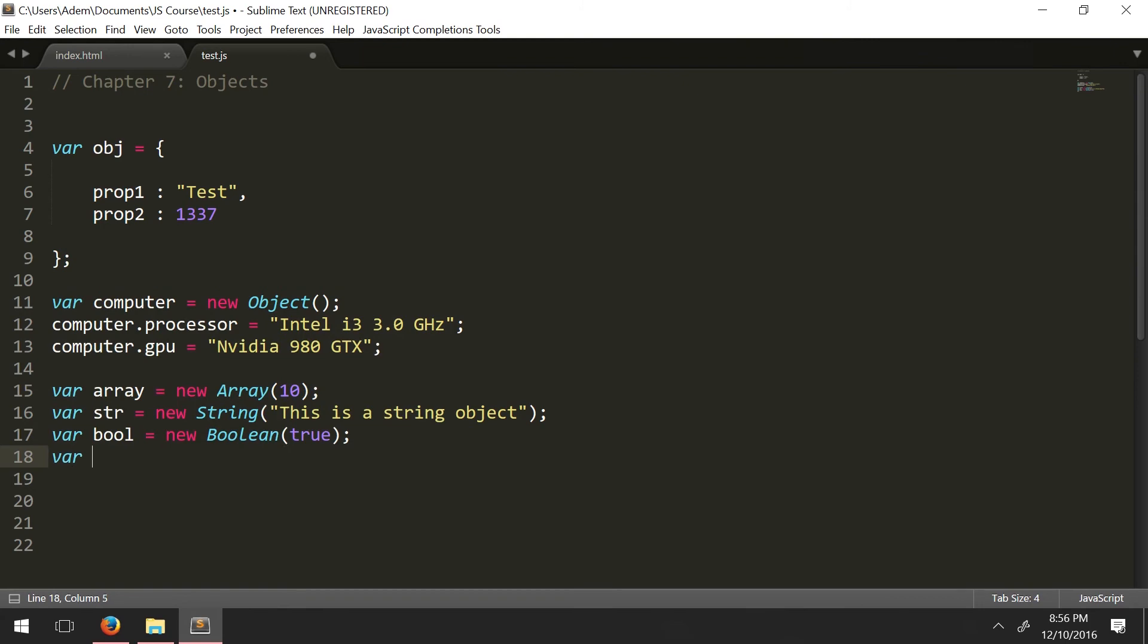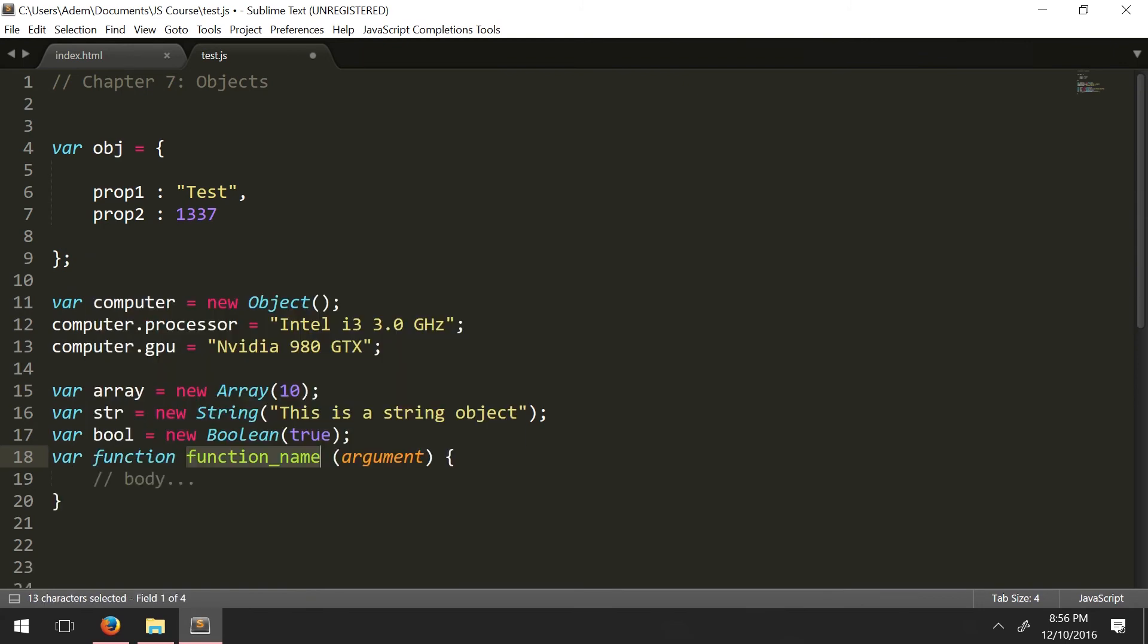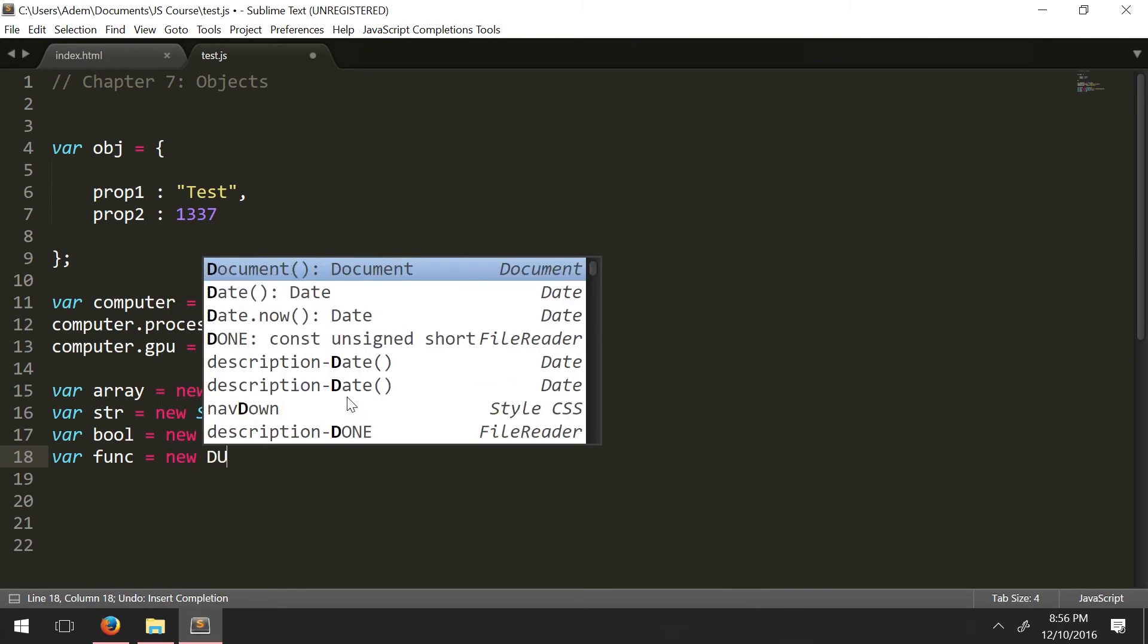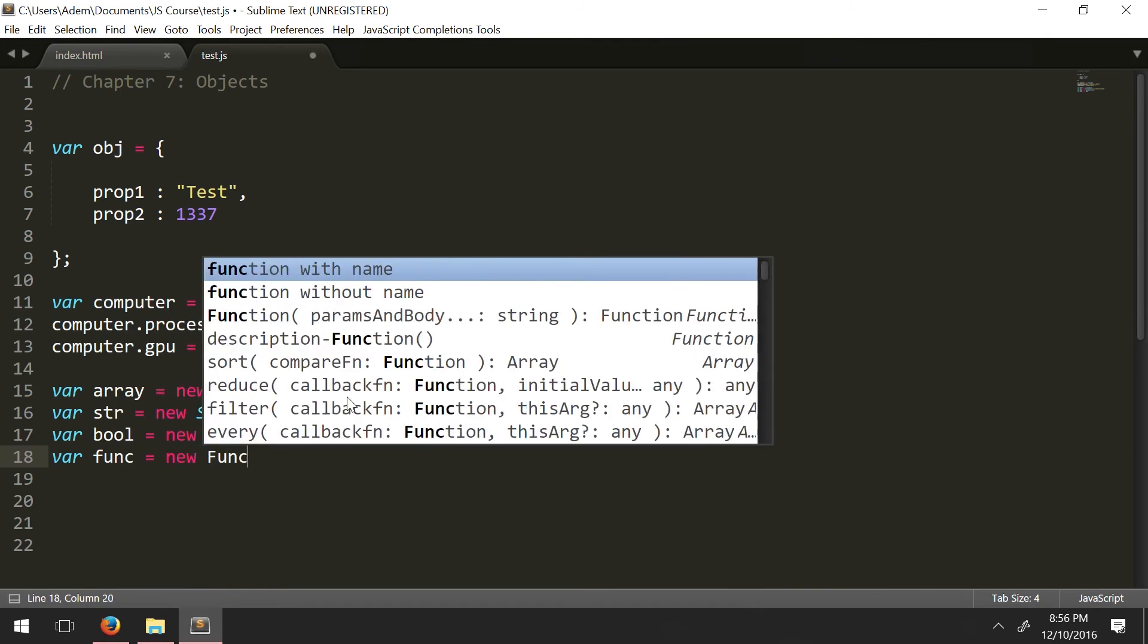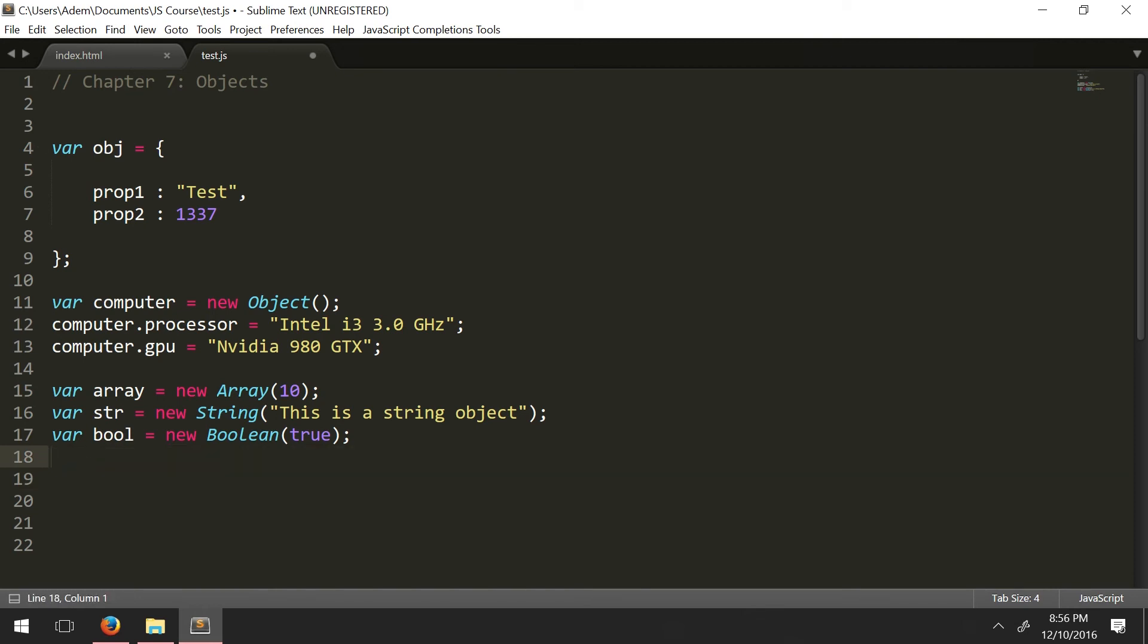And then we're going to say var func equals new Function. So this is one way to define a function. And we'll get into the function one in the next chapter. So we won't really talk about this one. So let's delete that.